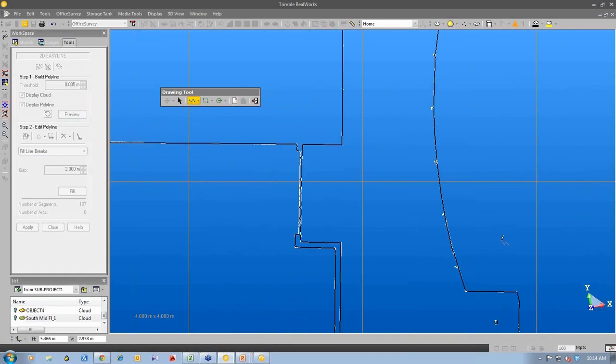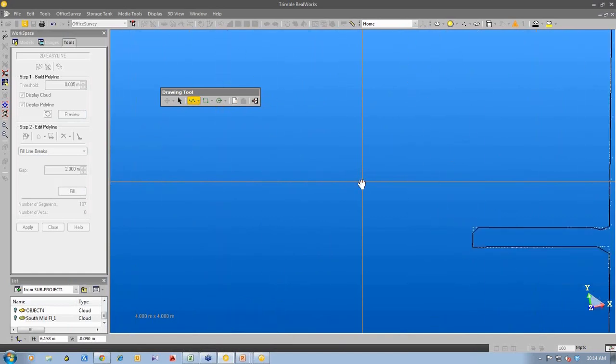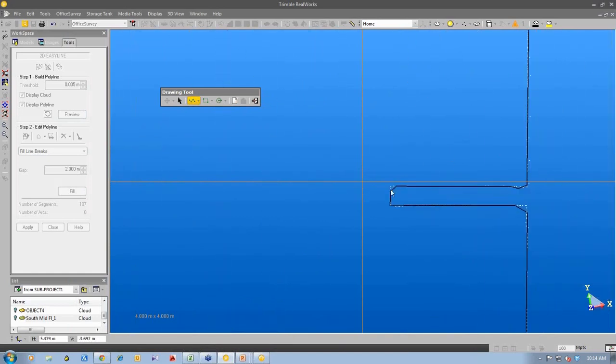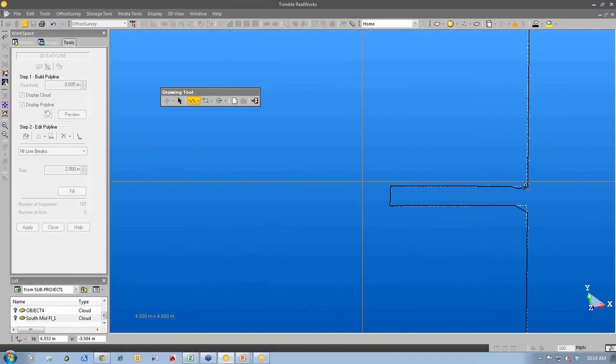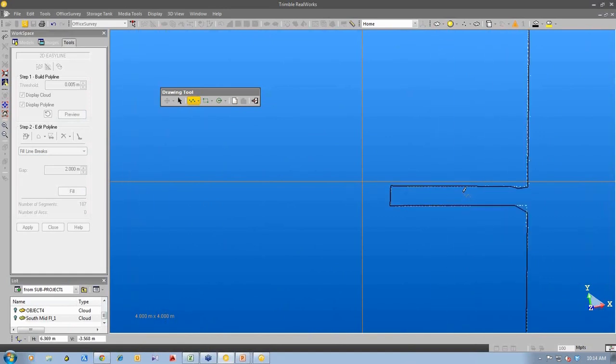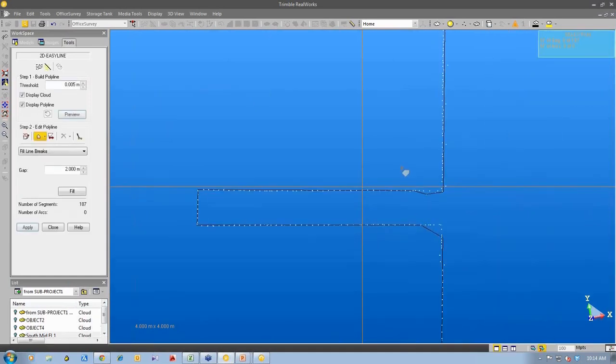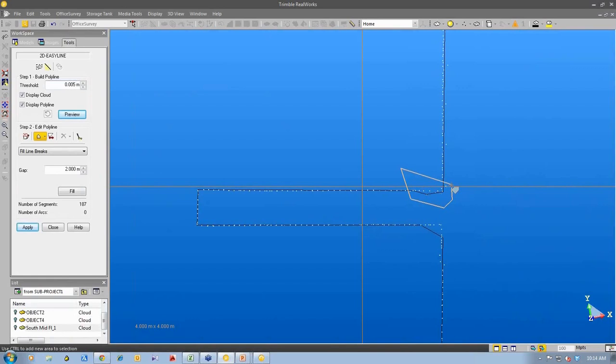Likewise in other locations we can edit the line work to make sure that we connected the points to the exact location on the point cloud. And what we can also do is, where it's made some mistakes, we can ask it to delete those pieces of polyline.